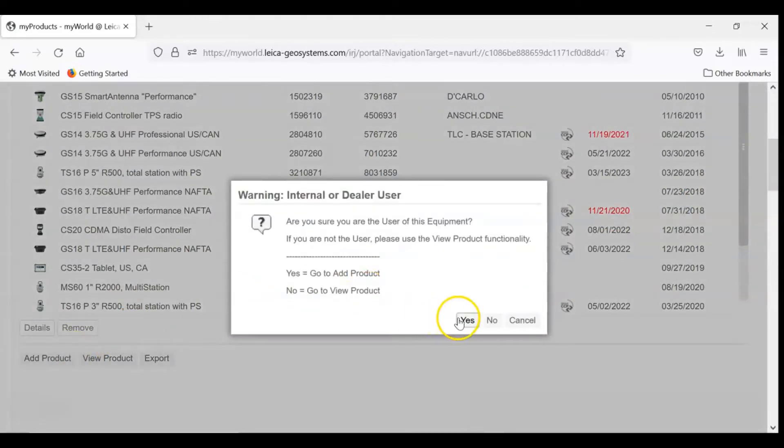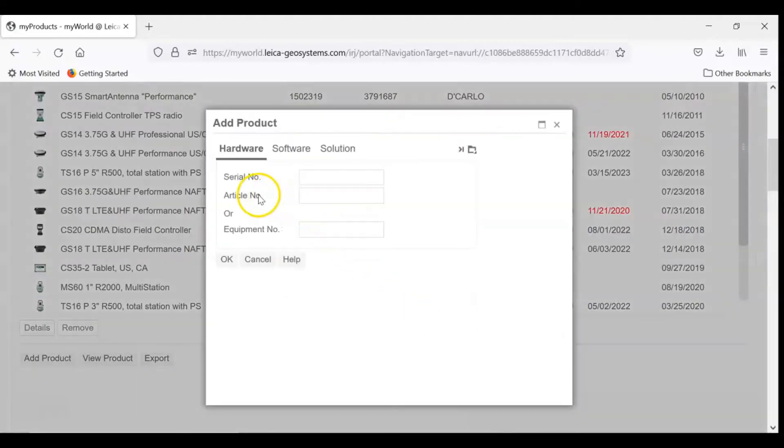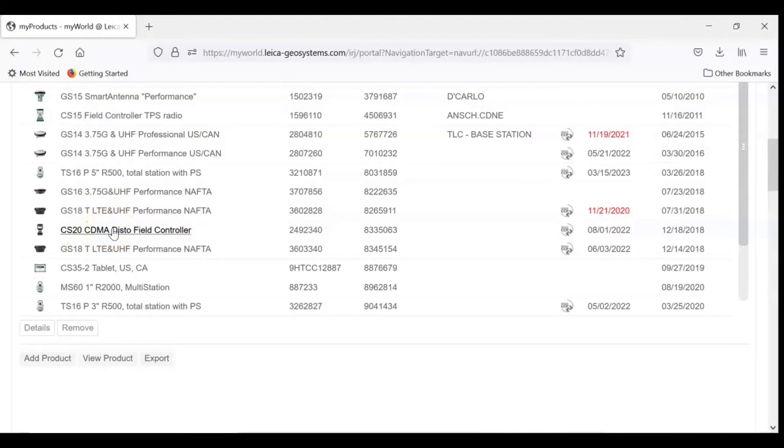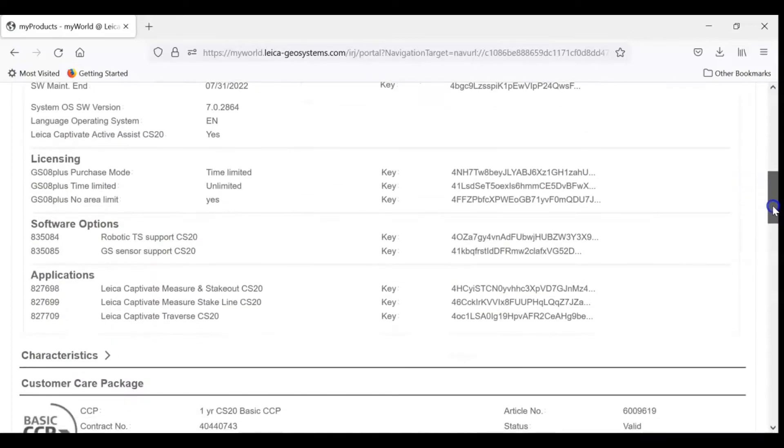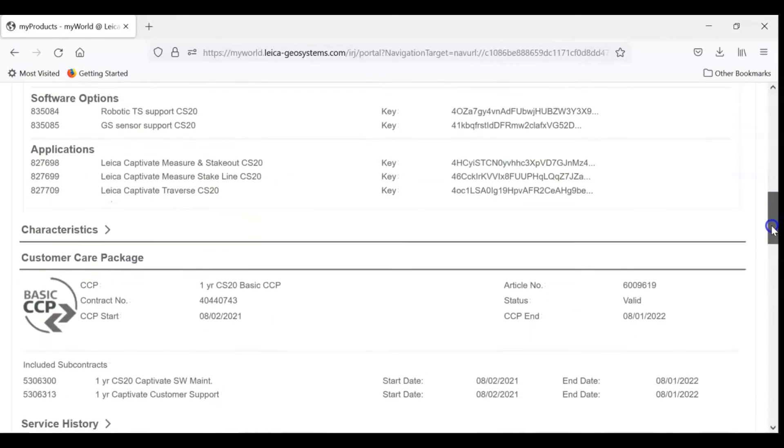This includes a serial number, an article number, or just the equipment number. Once your product is in there, you just tap on it, it loads, and you can see all the information such as installed firmware and other applications that may be done.